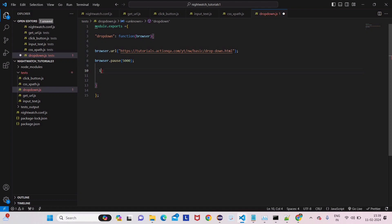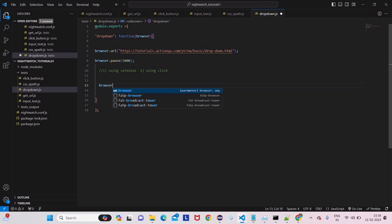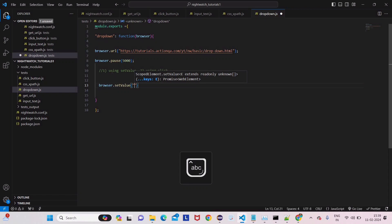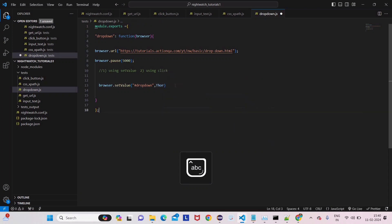To interact with the dropdown, we have two options. First option is using setValue, and the second option is using click. Let's see setValue first. We write browser.setValue, with capital V — always remember that. Then we give the CSS selector, and then we pass the actual value we want to select, which is 'thor' — T, H, O, R. Then give a semicolon and a pause.